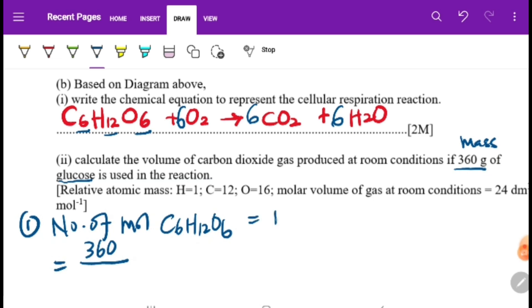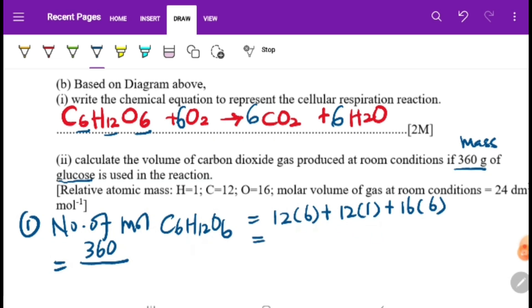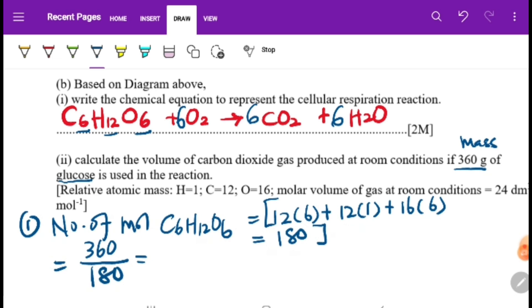The molar mass of C6H12O6: carbon is 12 × 6, hydrogen is 12 × 1, oxygen is 16 × 6. Using a calculator: 72 + 12 + 96 = 180. So the molar mass is 180, and moles of glucose = 360 ÷ 180 = 2 moles.